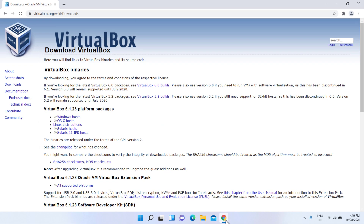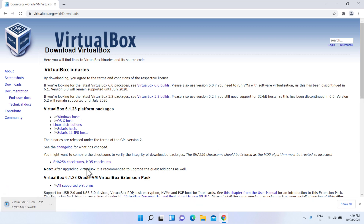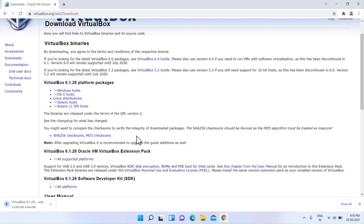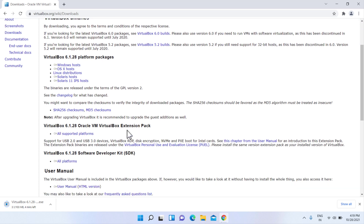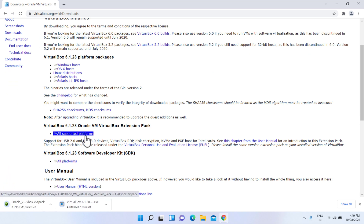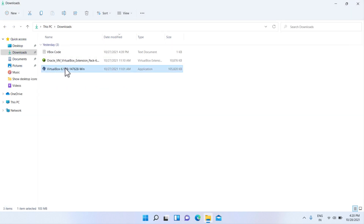Let's start. First, we need to install VirtualBox on Windows. Go to the VirtualBox website — link in the video description. Download the latest version of VirtualBox. Also, download the VirtualBox Extension Pack. Then install and open VirtualBox.